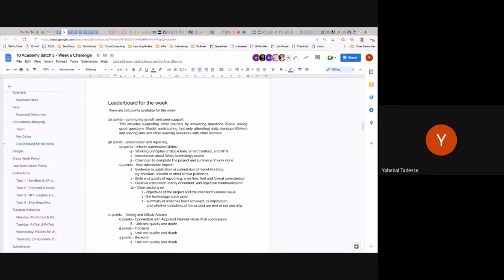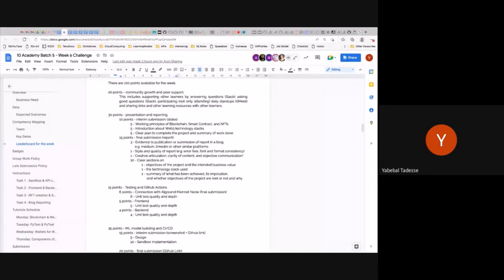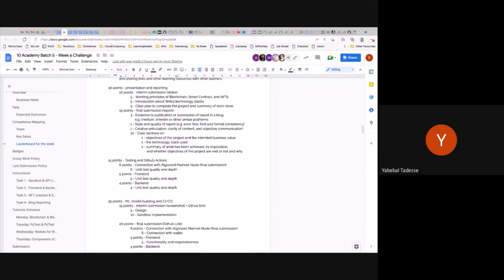If you can explain it to people, it means you understand it well. The interim submission involves the principles of blockchain, smart contracts, and NFTs — you should be very clear on what they mean — as well as the Web3 technology stack, distinguishing it from Web2, plus a plan and work done so far. For the final submission, clearly describe the business value, the technology stack used — front end, back end, APIs — the process followed, what your web app does, a summary of achievements, implications, and whether project objectives were met. On the technical side, testing and GitHub Actions are key.